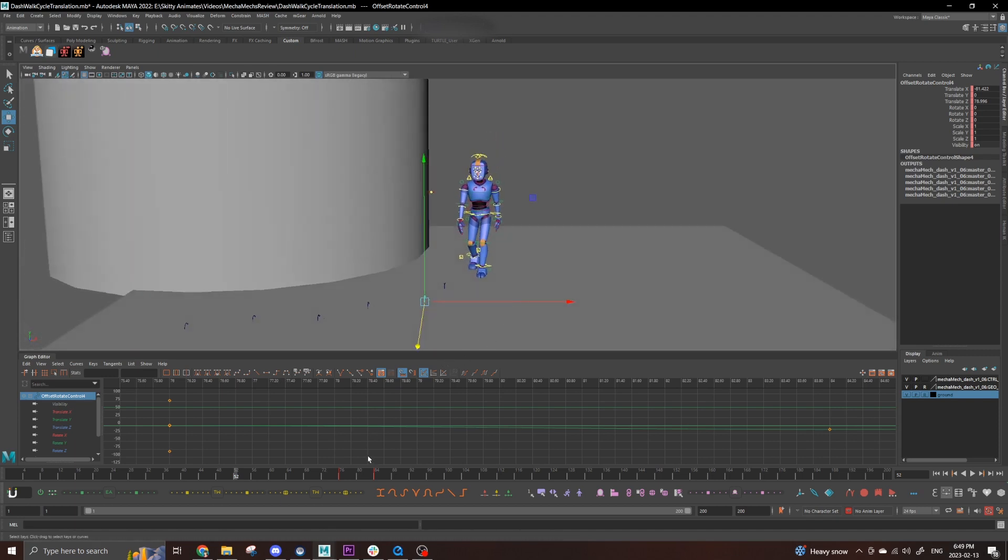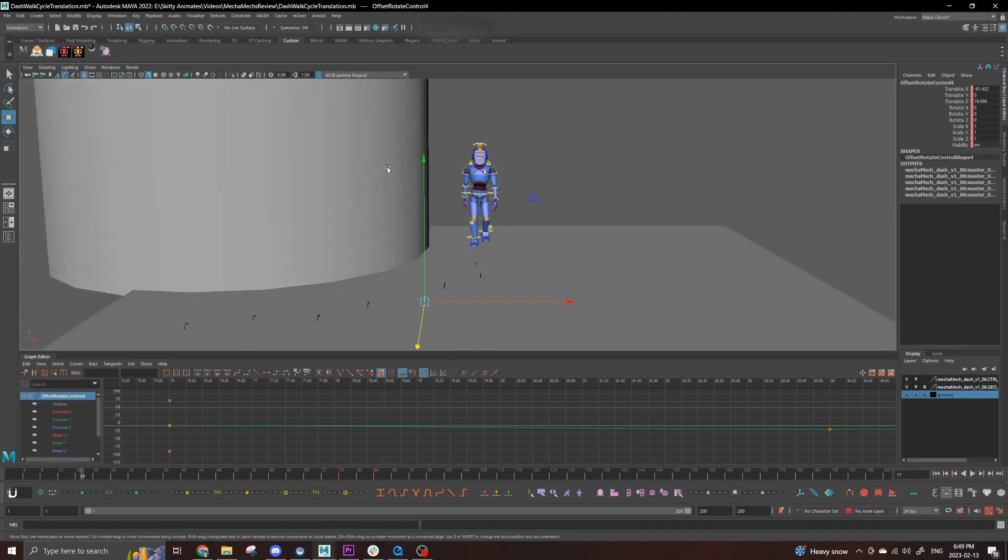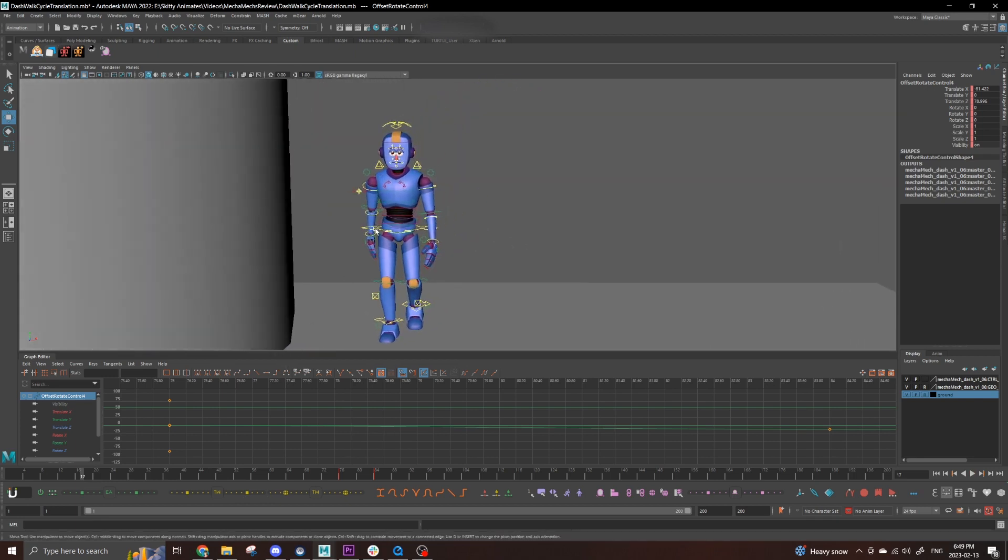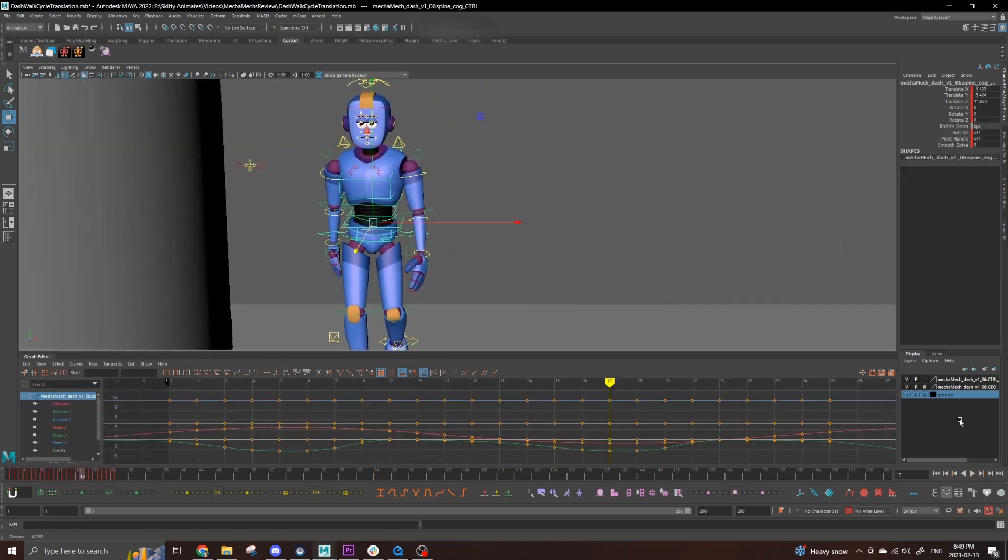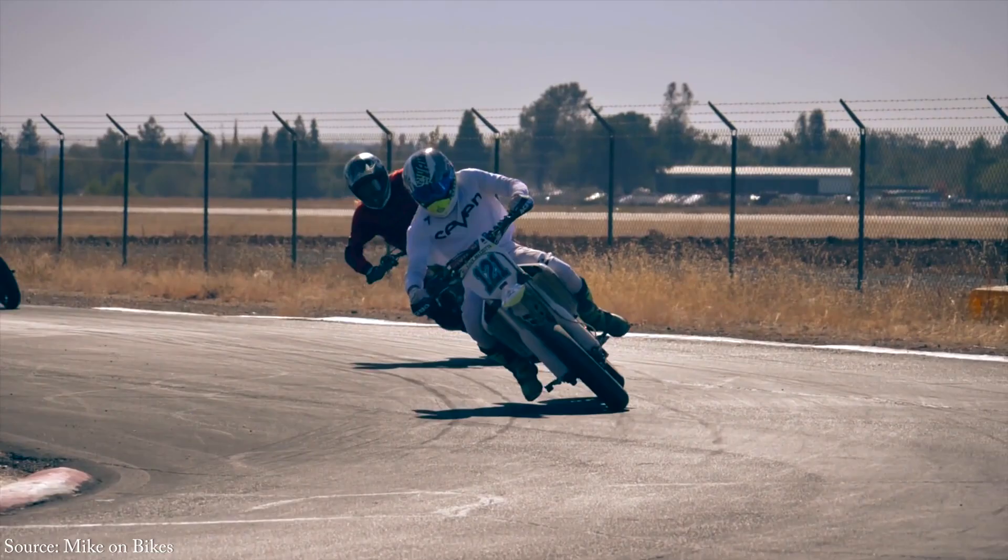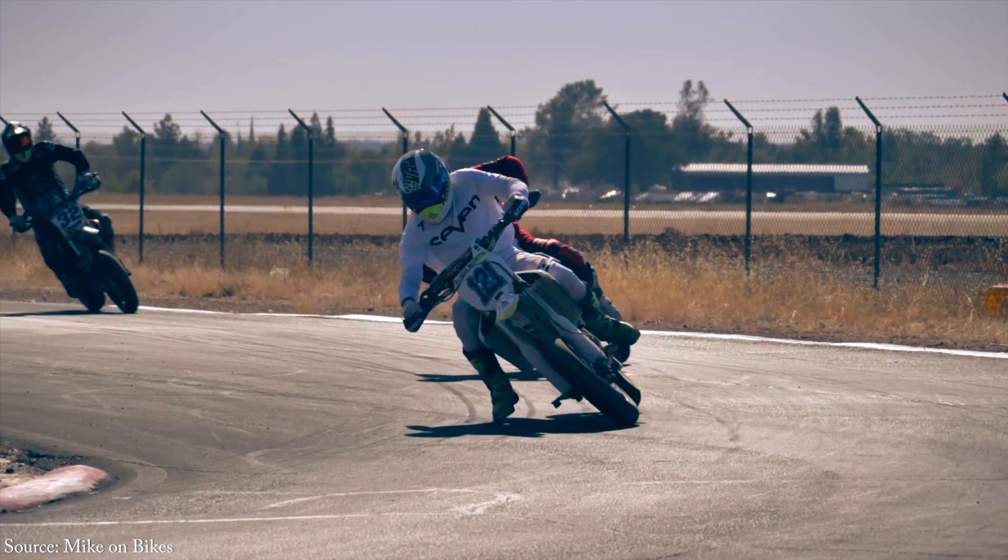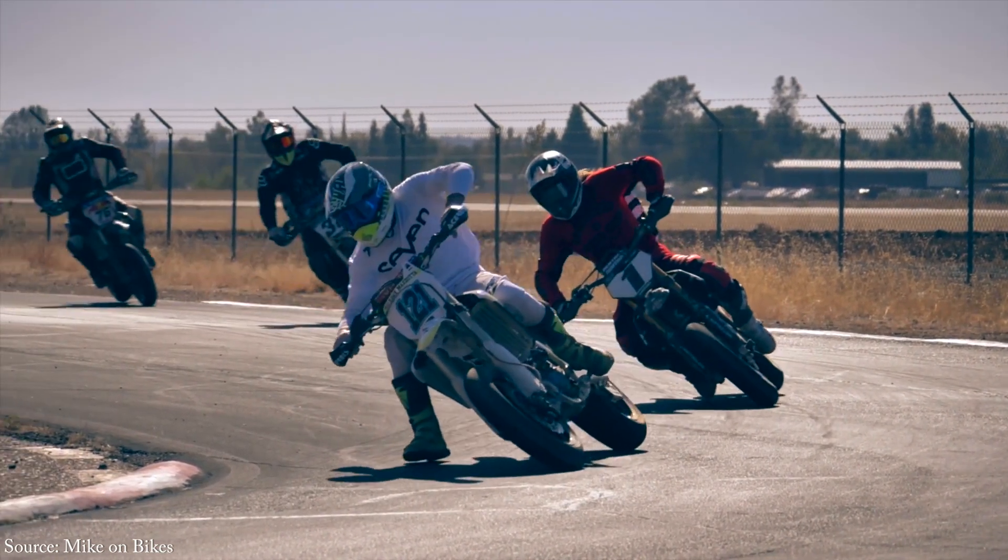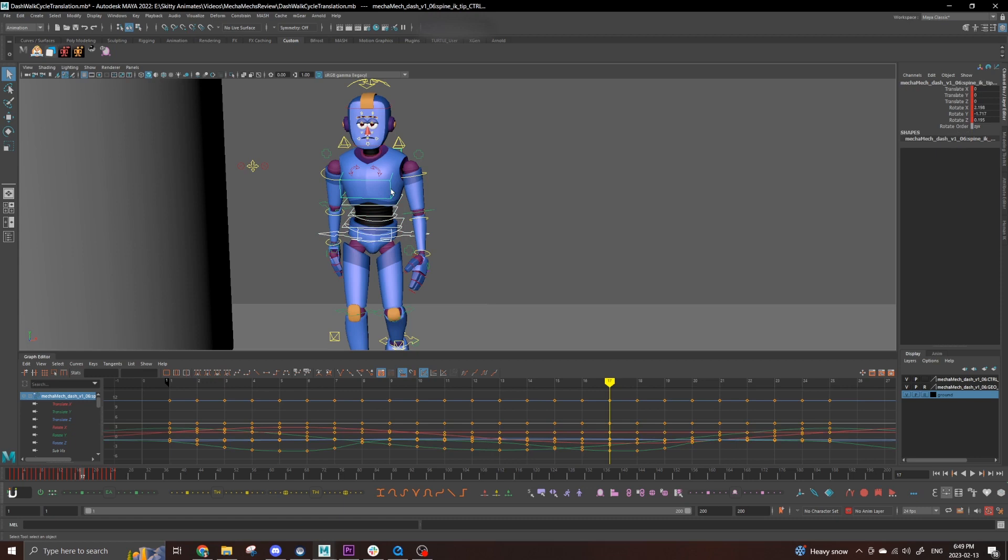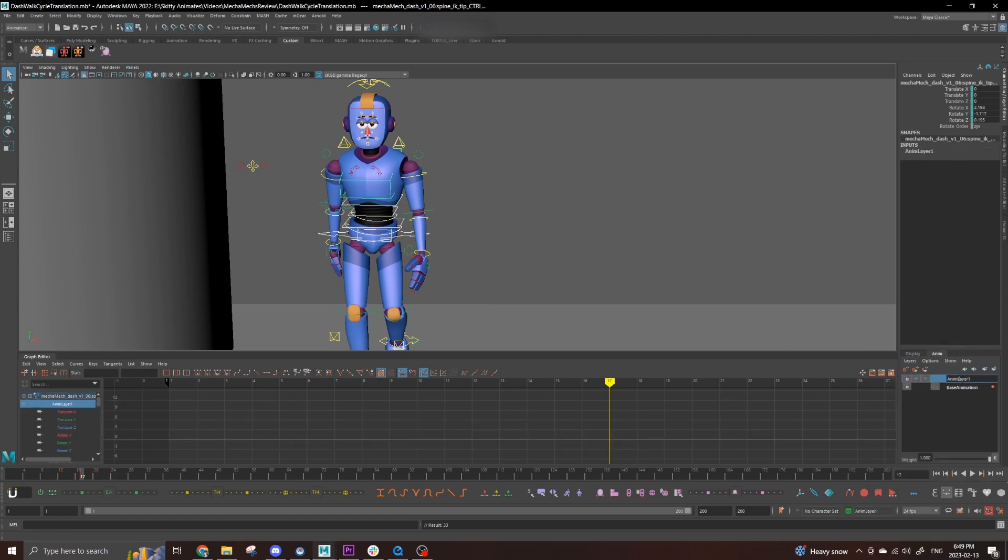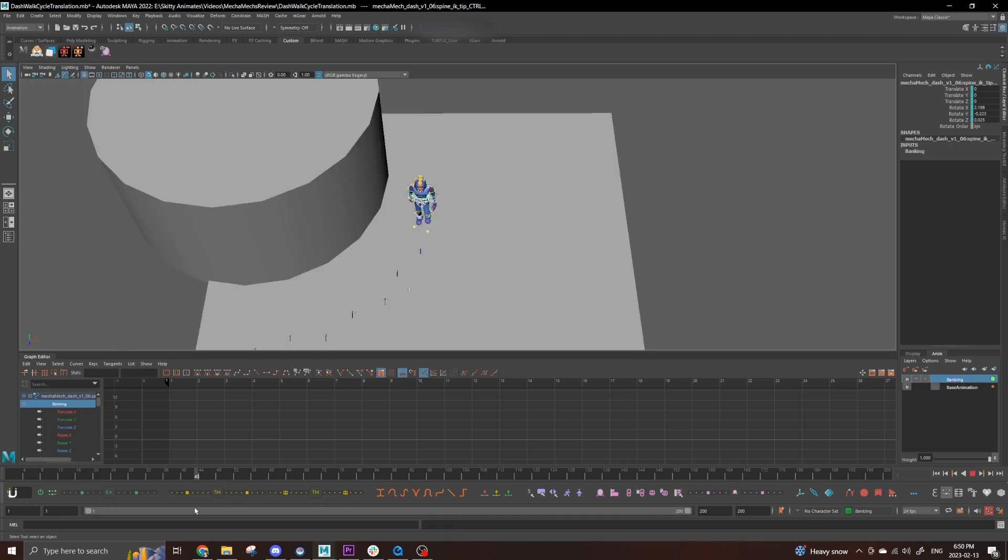There's two more things I would like to do to this animation unrelated to redirects before calling it finished, so I'm just going to quickly add those now. First is going to be leaning into the turn, like how a motorbike banks around turns, but a lot more subtle. I'm going to select his hips and spine controls and add them to an animation layer to give a nice blank timeline. I'll name this layer Banking.